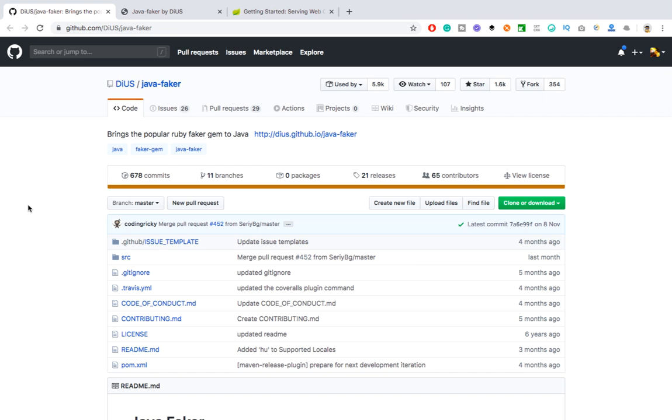Hey hi everyone, this is Mukesh here from learn-automation.com. So guys, today I have come up with a very small library but it is very useful if you are working with automation. This library is called the Faker library. As the name says, Faker, it will create some fake data for you.